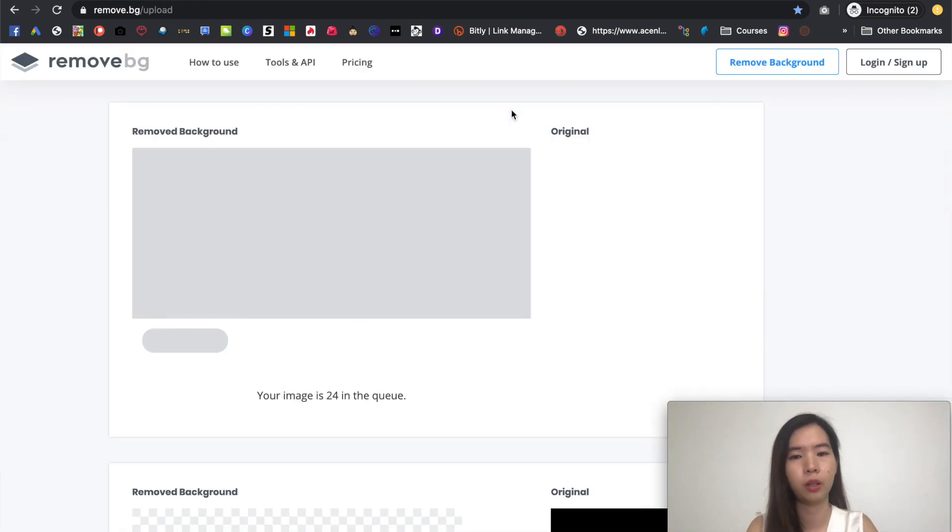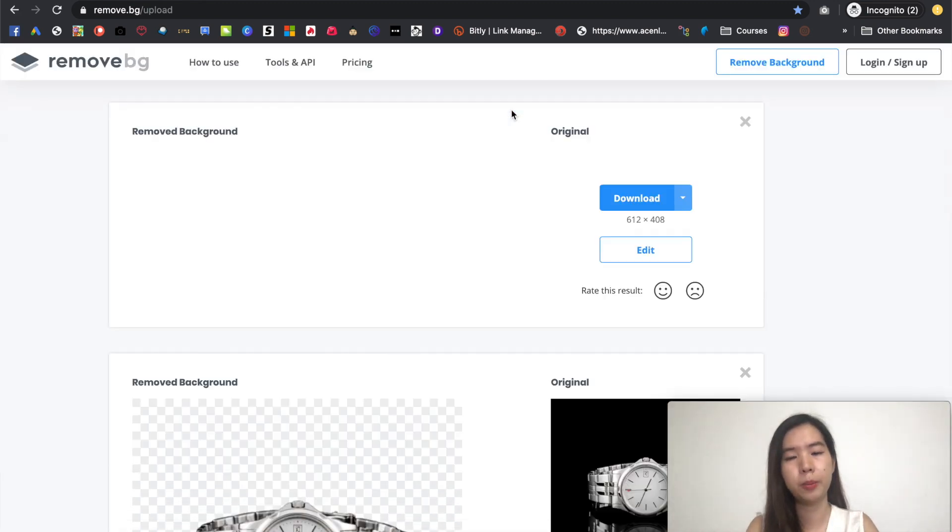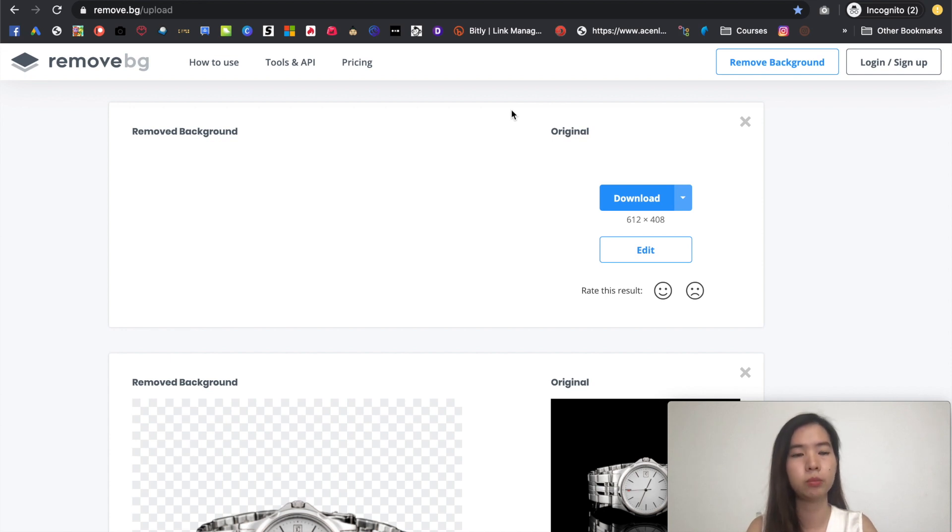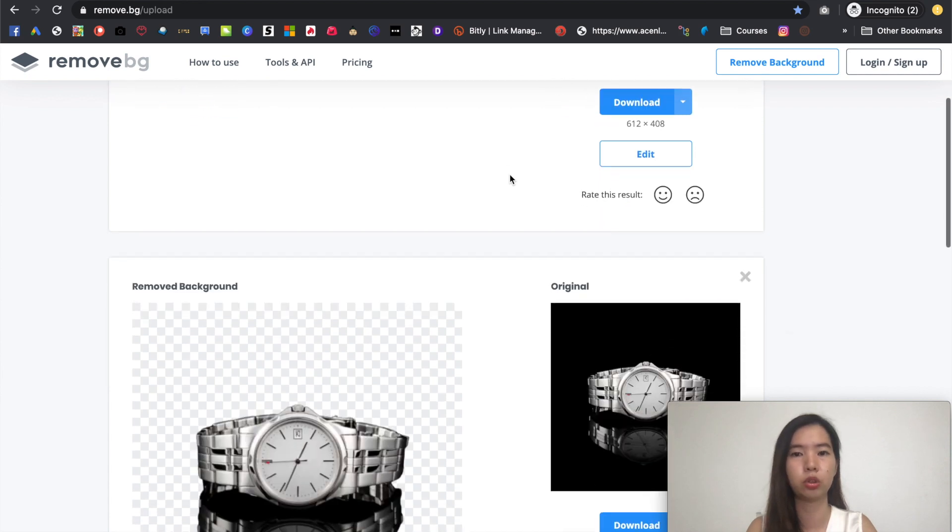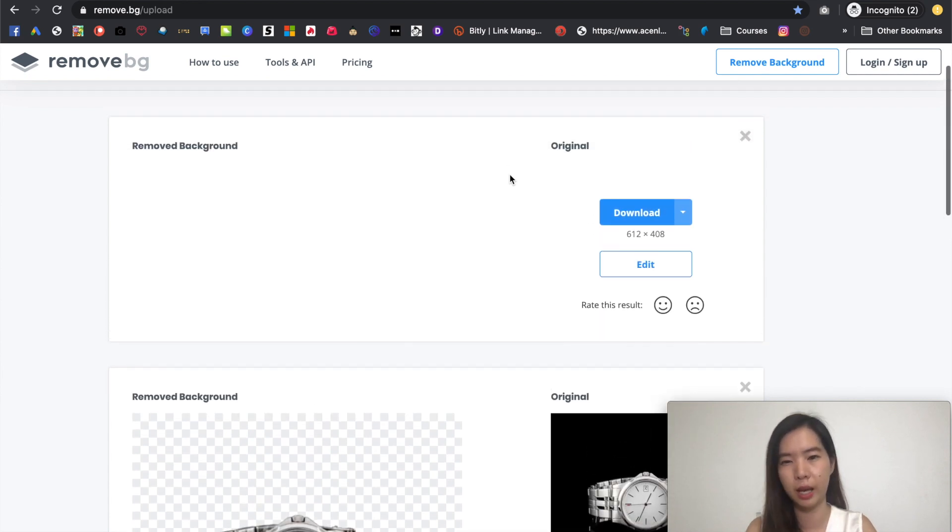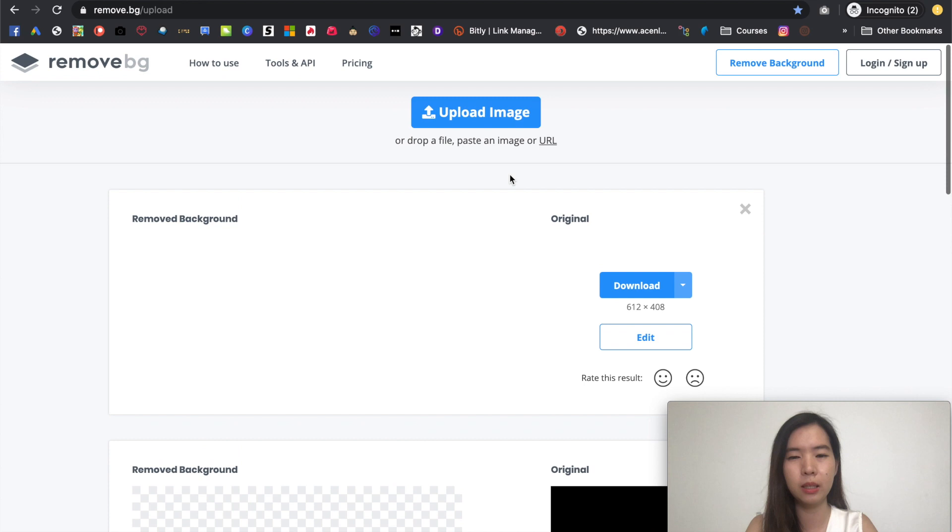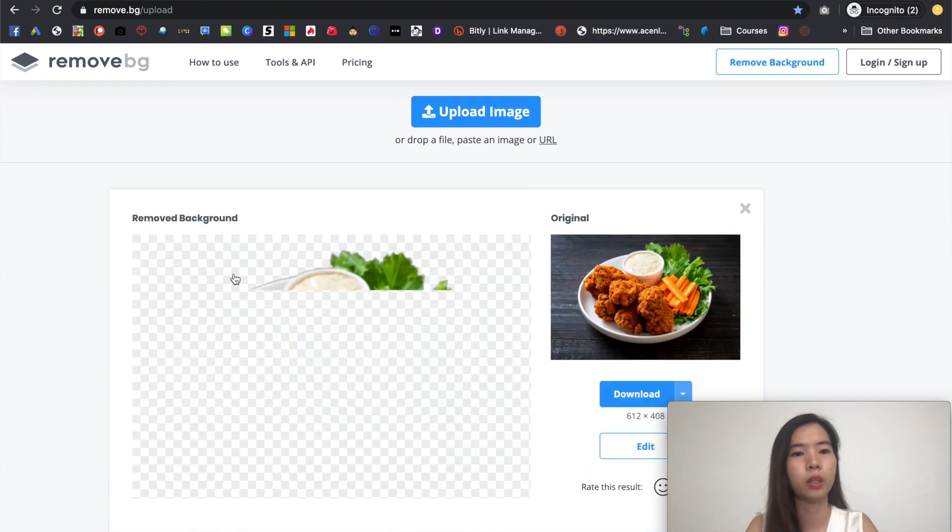So same thing. What I'm going to do later on is I'm going to replace my background image from there. So it depends on your internet speed sometimes and also depends on the size of the image. Sometimes it will be a bit laggy.